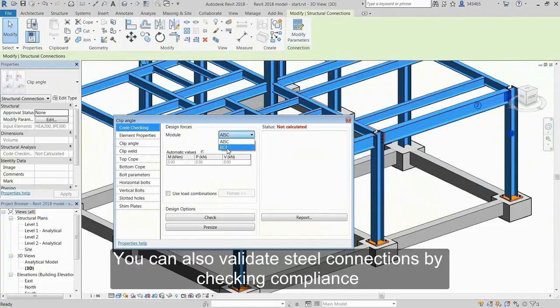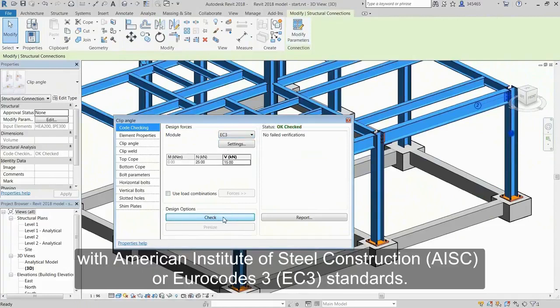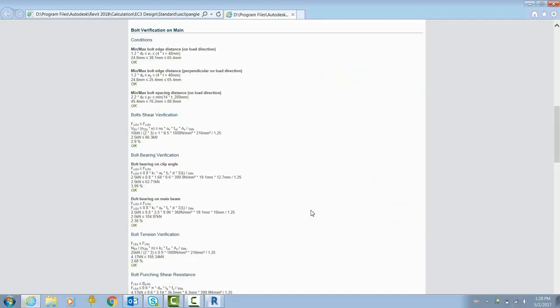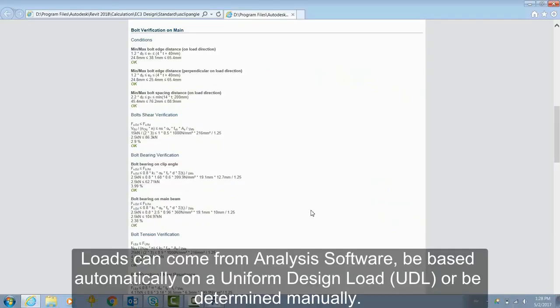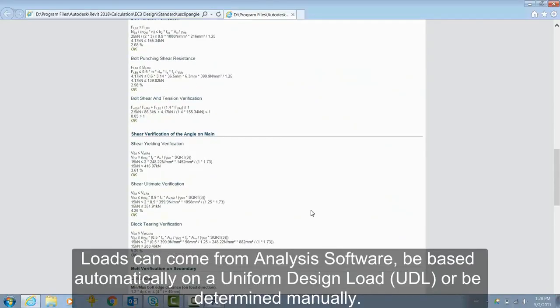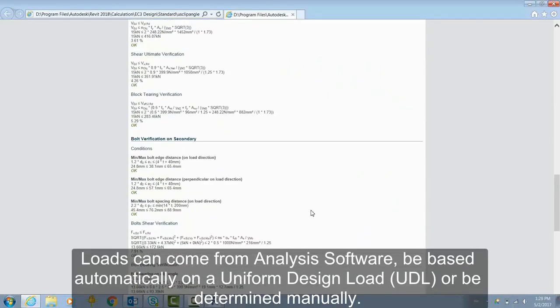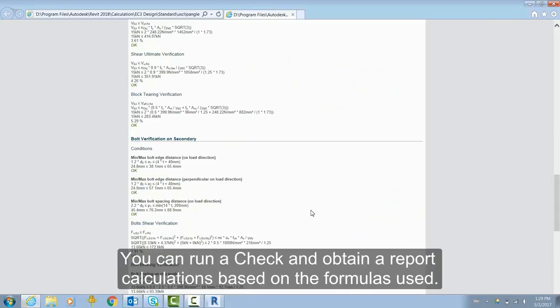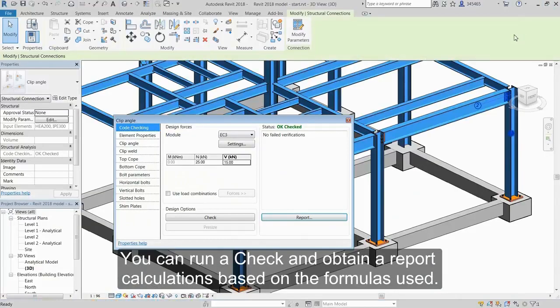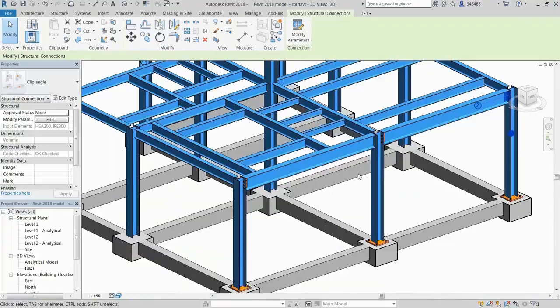You can also validate steel connections by checking compliance with AISC or EC3 standards. Loads can come from analysis software or be determined manually. You can run a check and obtain report calculations based on the formulas used.